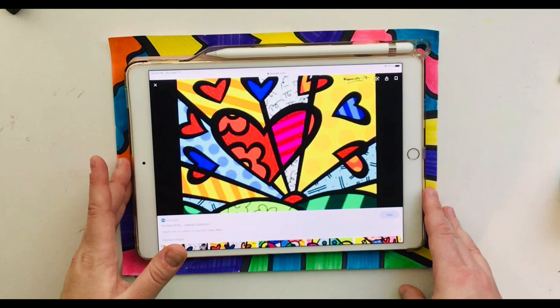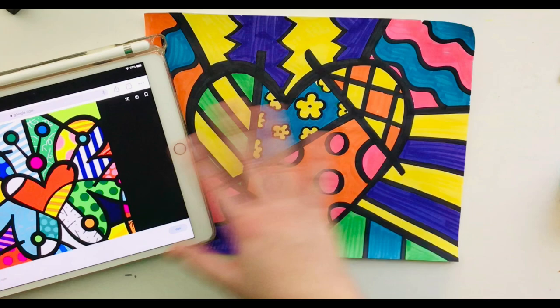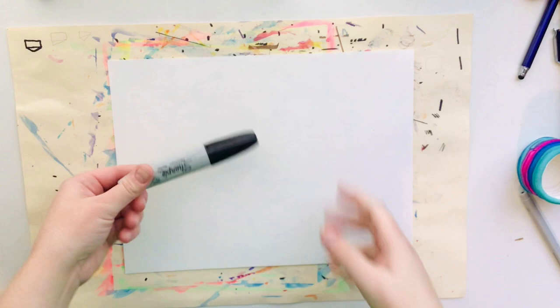One of my favorite things he paints are his hearts. His heart paintings are bright and cheerful and are meant to make the viewer feel happy and hopeful. Today we're going to create our own cheerful and colorful hearts inspired by Romero Brito.